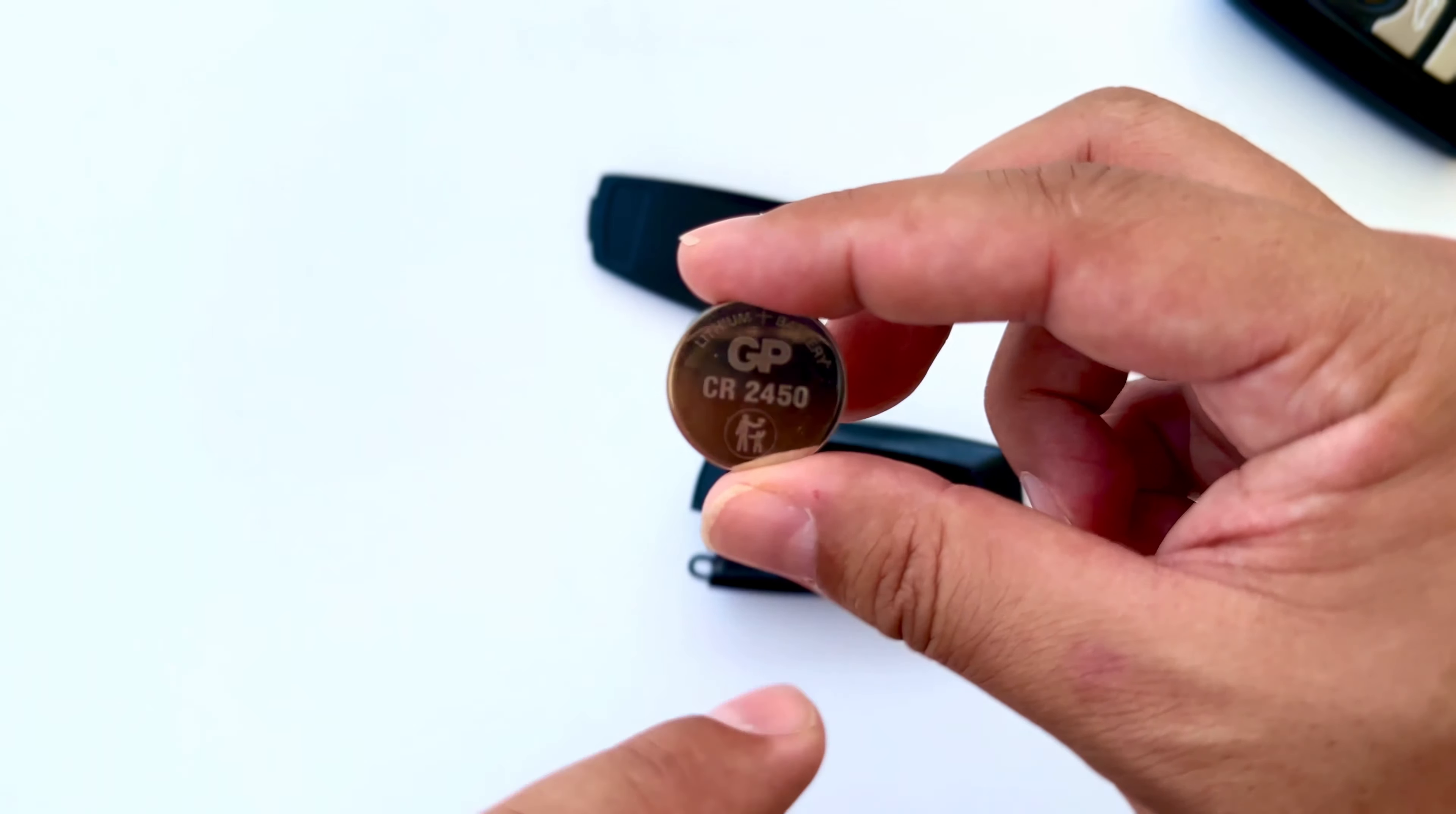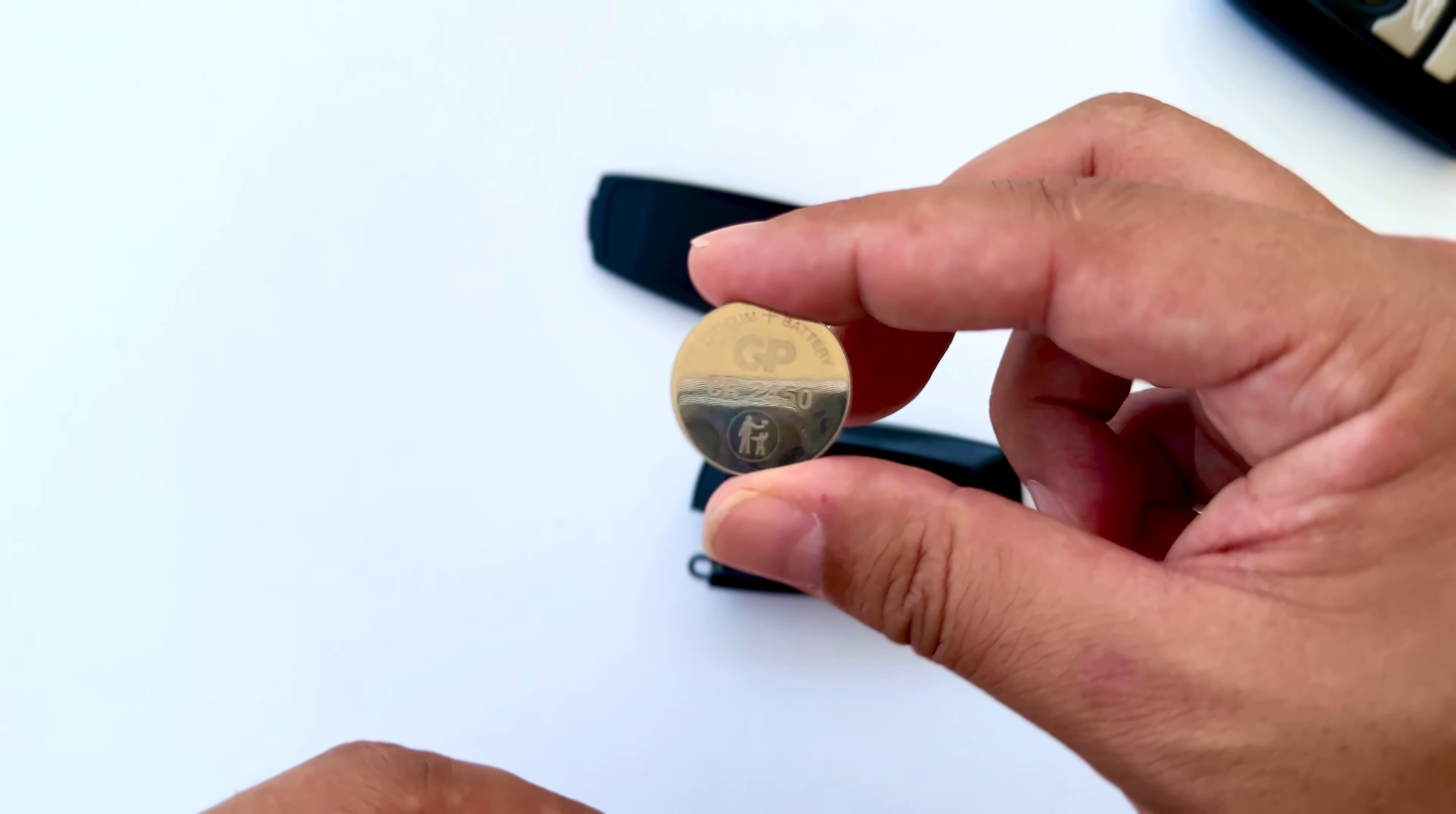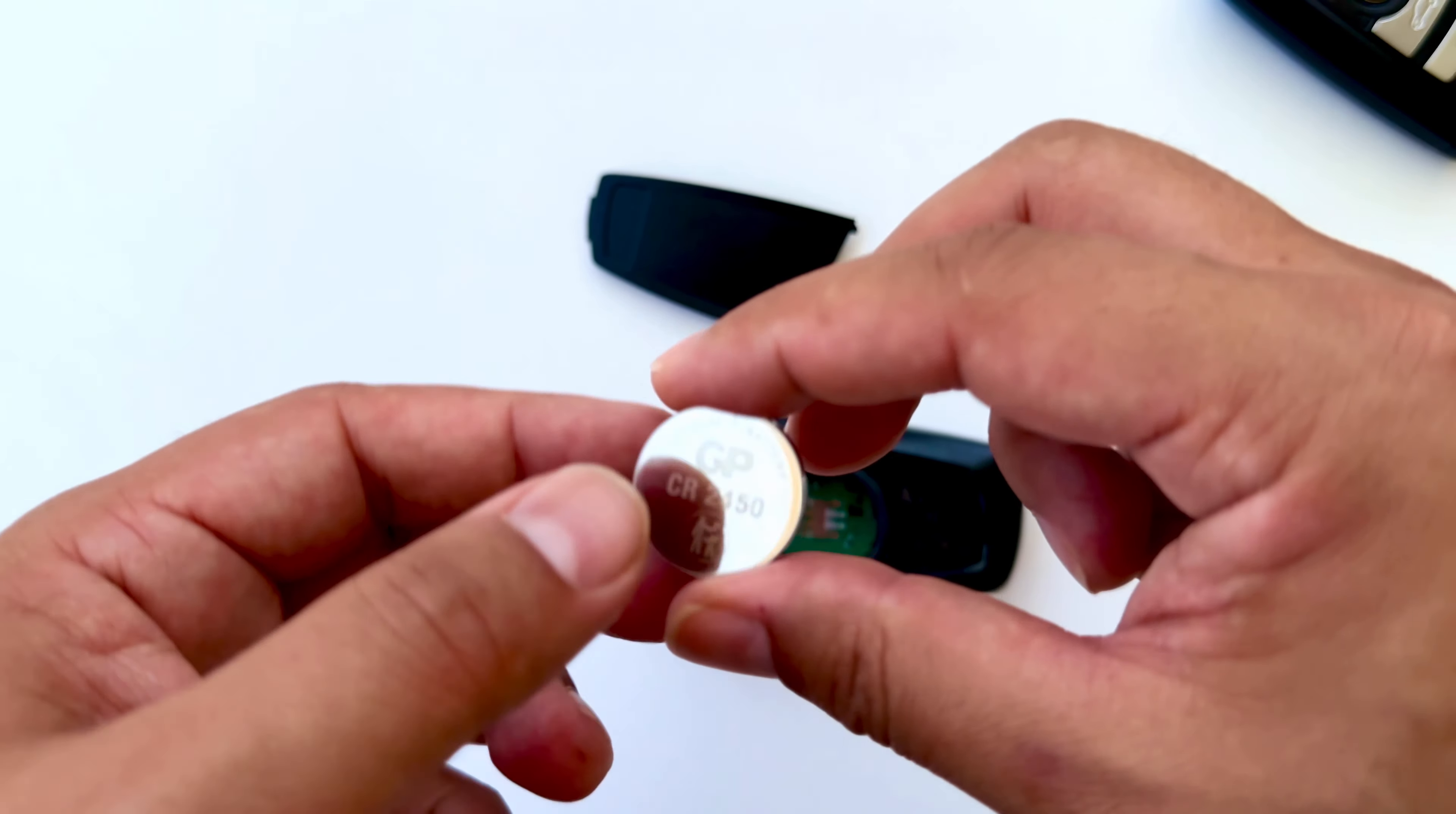Make sure the new battery says CR2450 on it. Let's replace our battery.